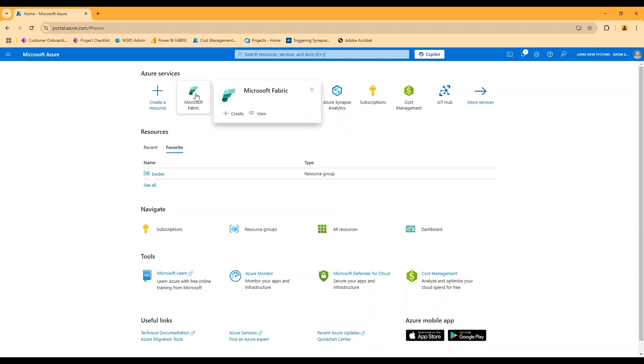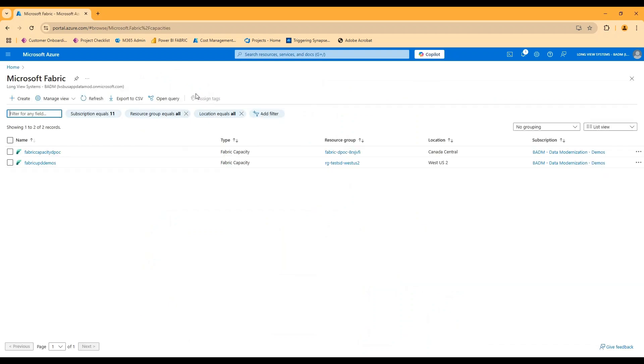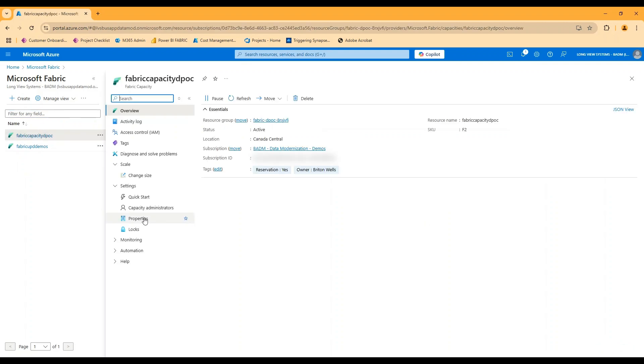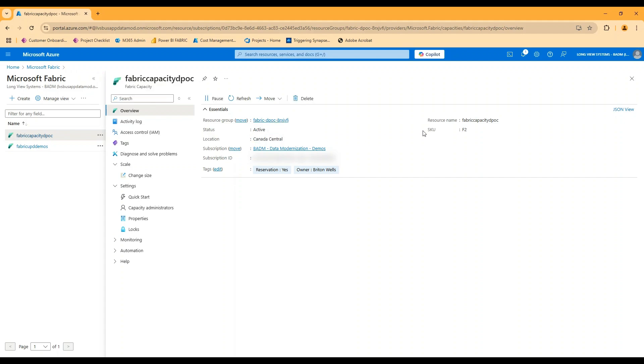So if we look at Microsoft fabric capacities in Azure, here's an example of one of those capacities. Really all I'm doing in the capacity creation is determining the region that that capacity is based in. So in this case, Canada Central and the SKU or size, that's the F2 up to the F2048.